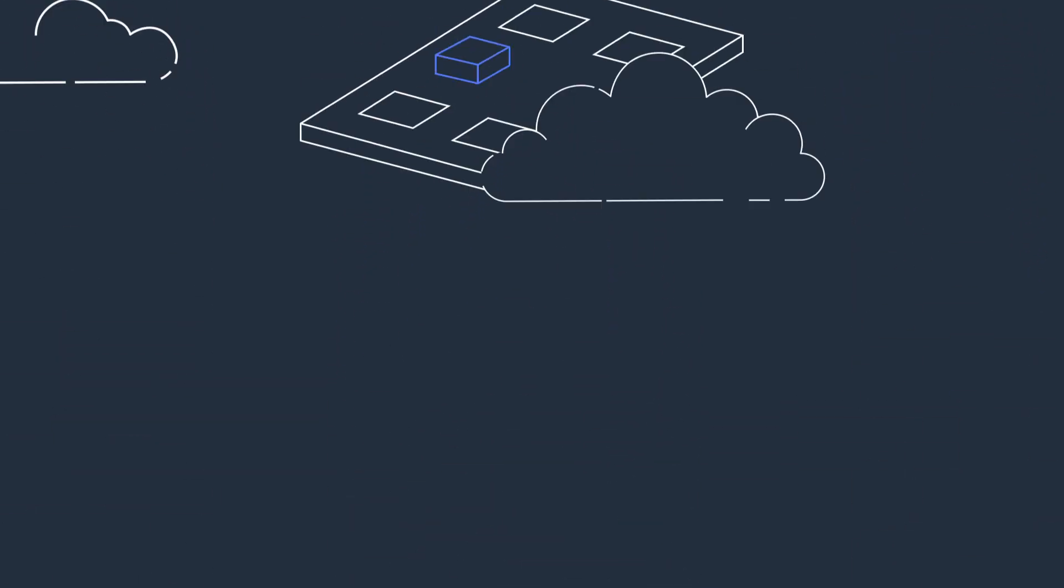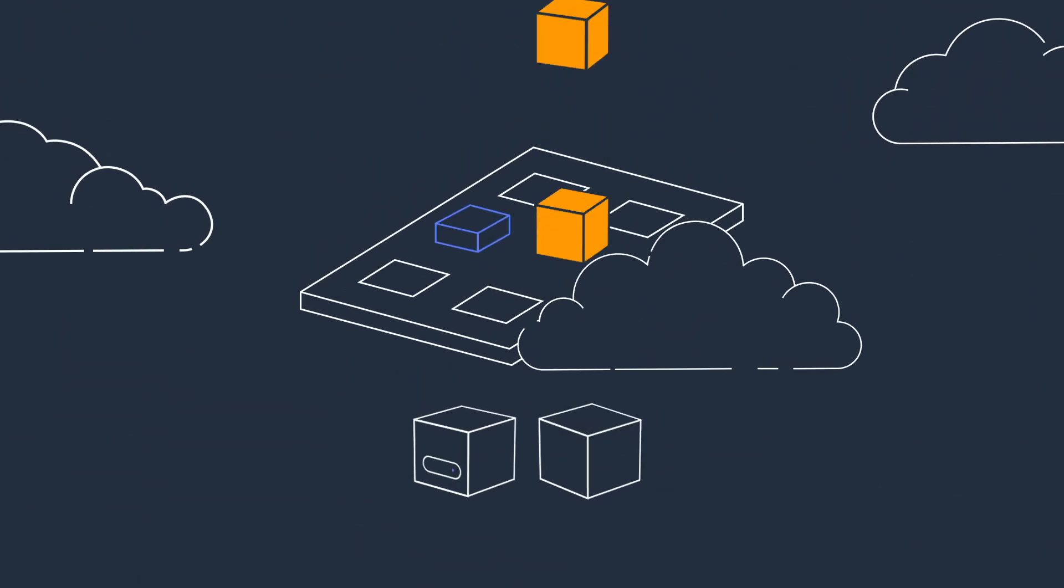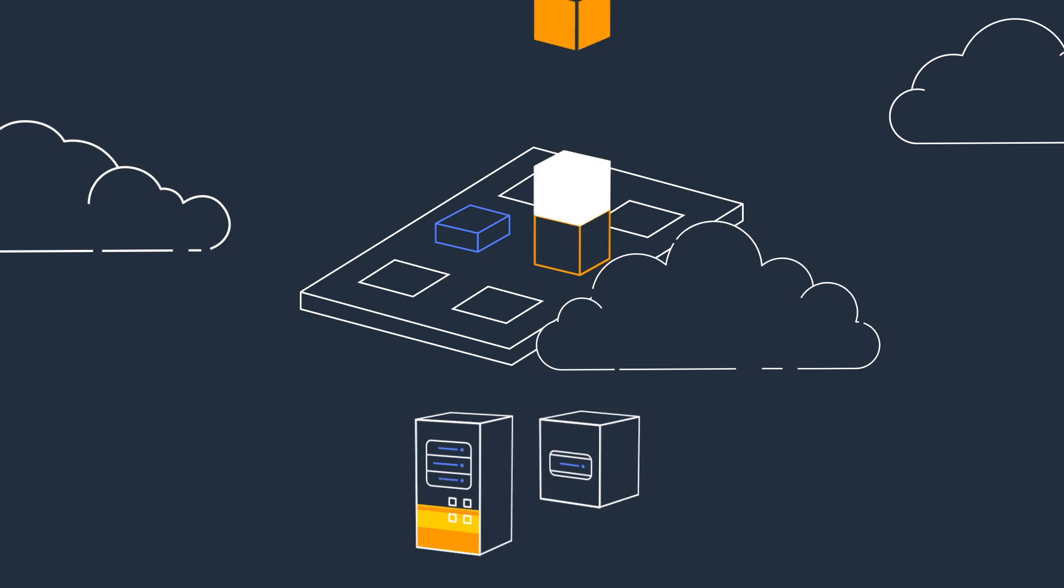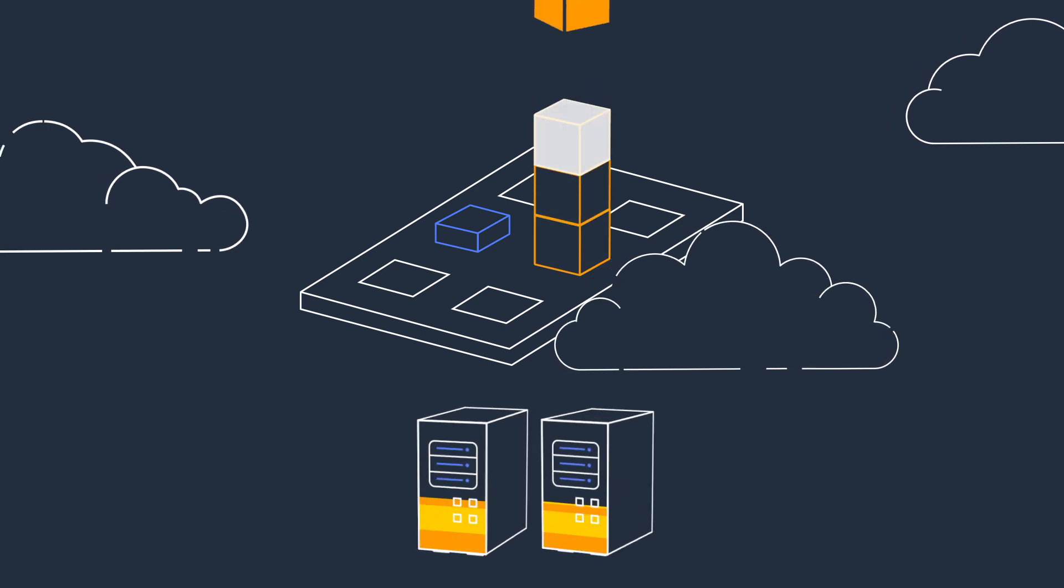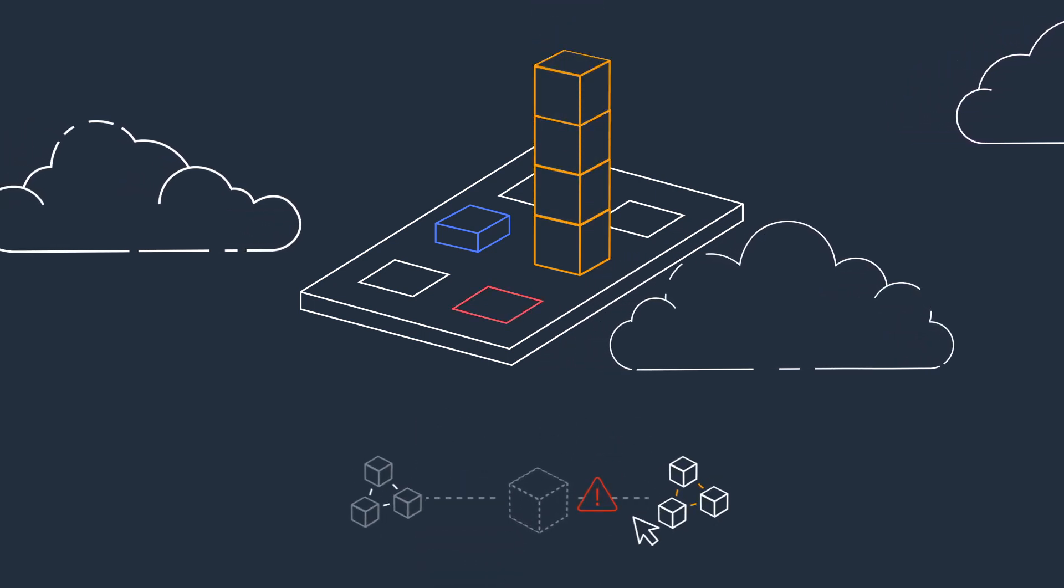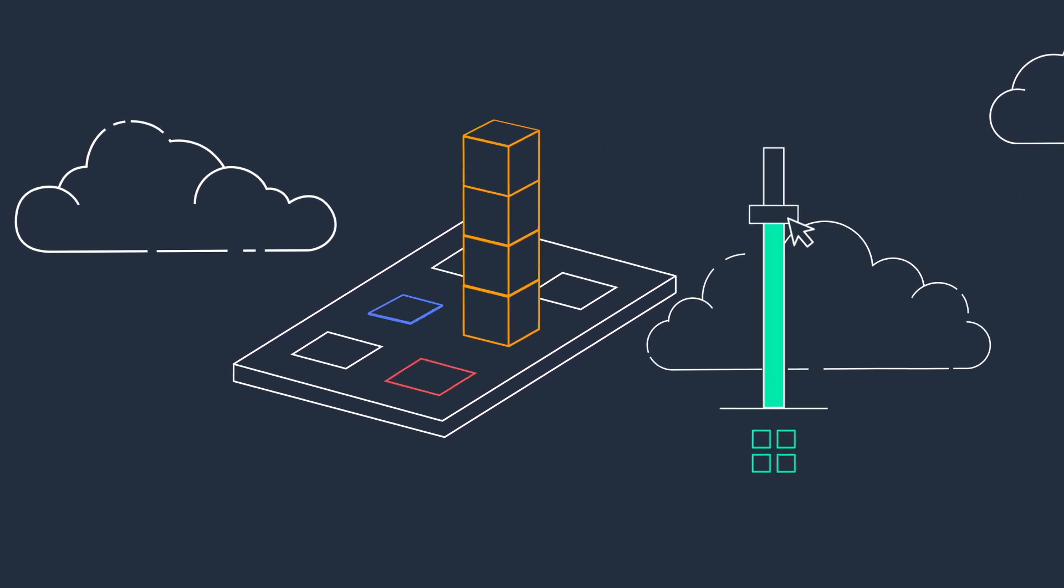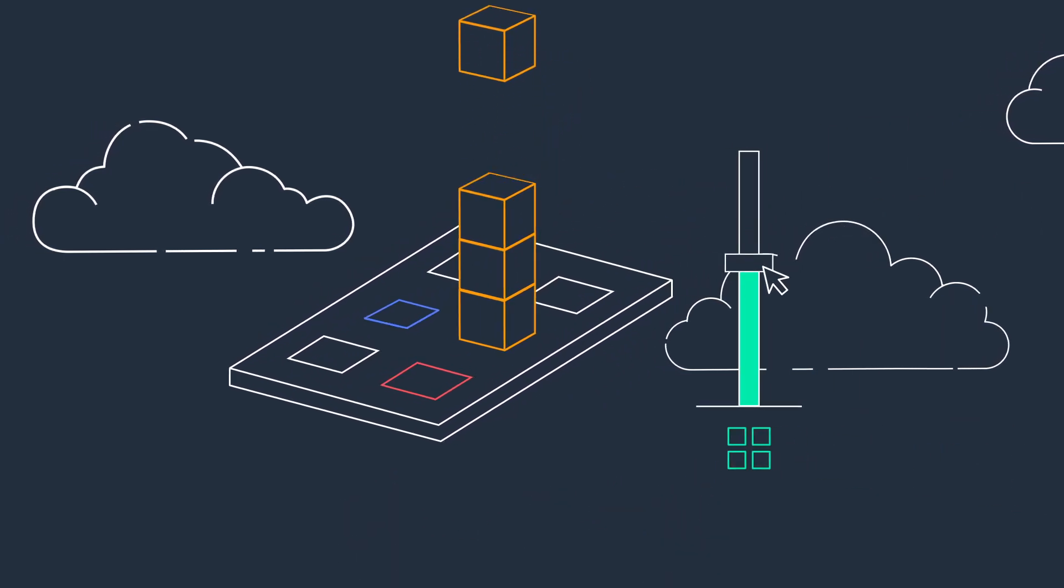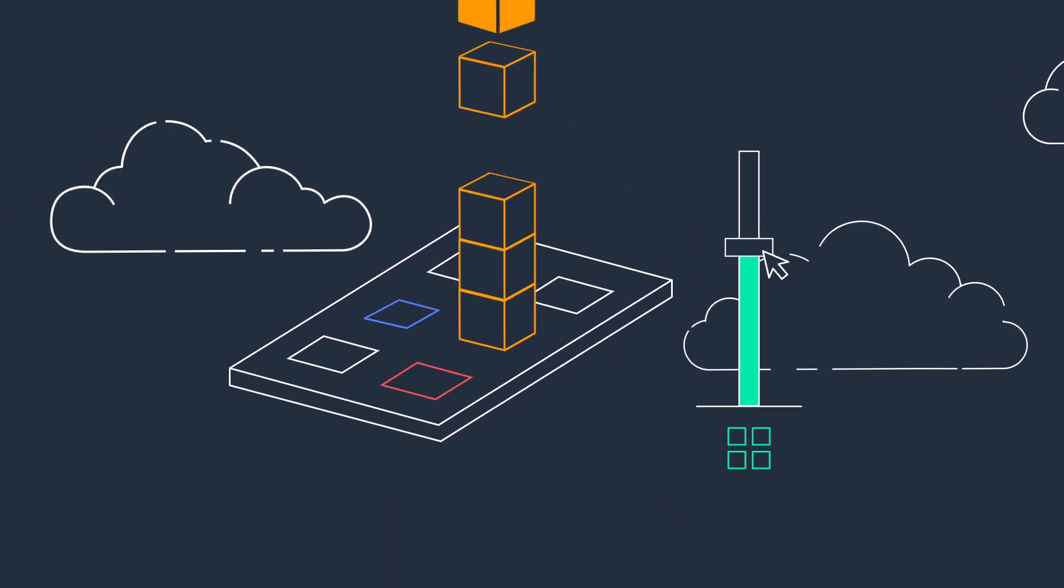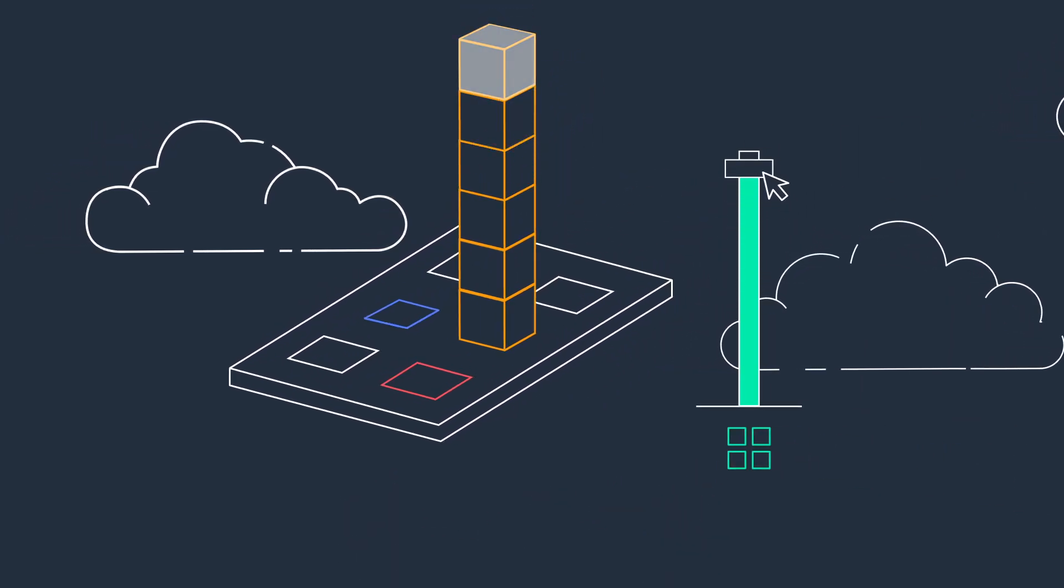You're enabled to focus on building better applications because Keyspaces is serverless. There are no clusters to provision, patch, or manage, and tables automatically scale up and down as your application load changes.